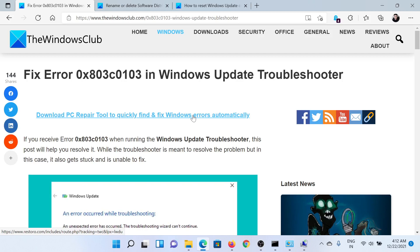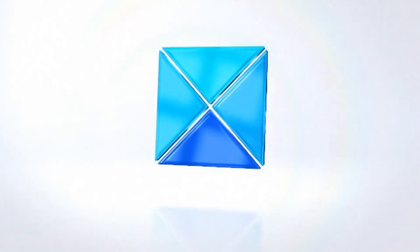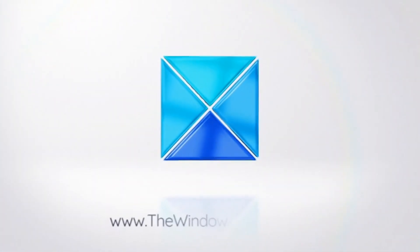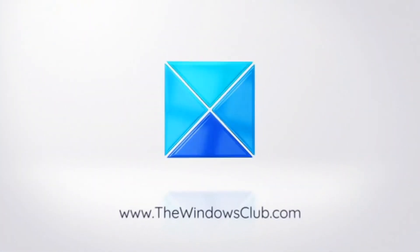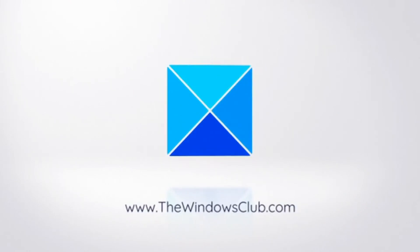Do not forget to subscribe to the channel. Thank you for watching this video and have a nice day.